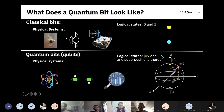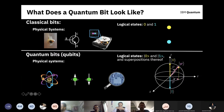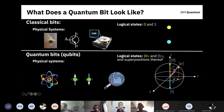We typically represent these states on the Bloch sphere, where the north pole is zero and the south pole is one. Any point on the surface of this sphere is a linear superposition of zero and one. In particular, the equator is an equal superposition. These superpositions are related to the fact that when you measure the quantum system you get a probabilistic outcome — if you measure a state along the equator, you'll get 50% zero and 50% one, like the flip of a coin.